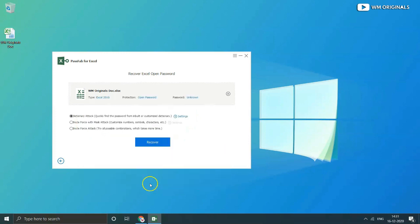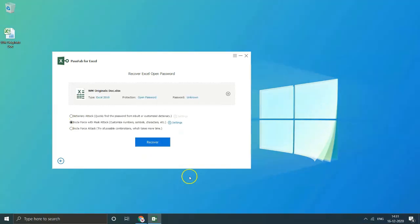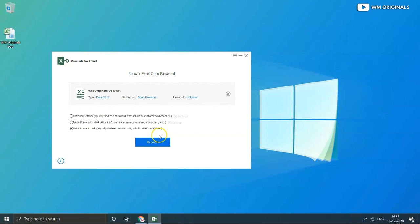The second one is brute force with mask attack. Use this attack if you remember your password range and length. And the last one is brute force attack, try all combination of password if you can't remember anything about the password.